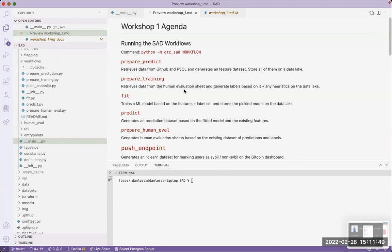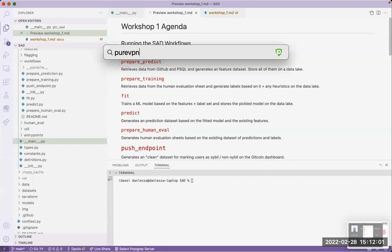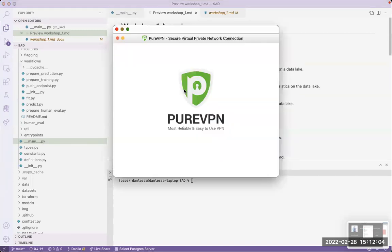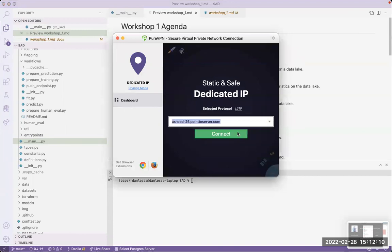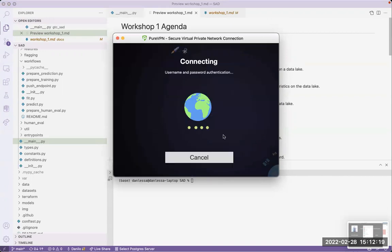The prepare_predict workflow is really about retrieving data. It retrieves data from GitHub but also from Gitcoin's PostgreSQL database. This PostgreSQL database requires a static IP. I have a personal VPN with a dedicated IP — a static IP — so when I connect to that, I'm able to connect to the database. This was a workaround we did for GR12.